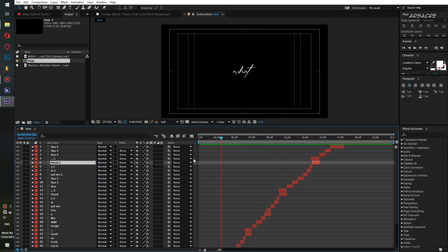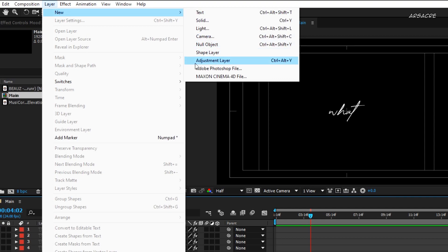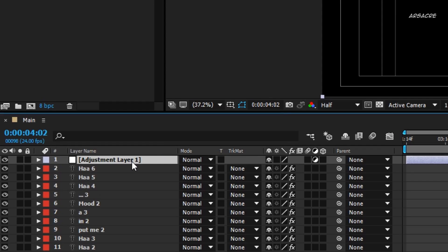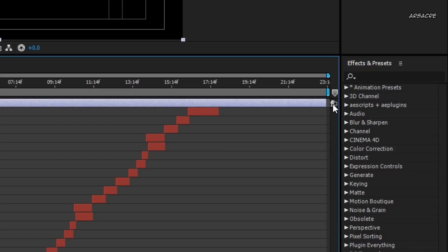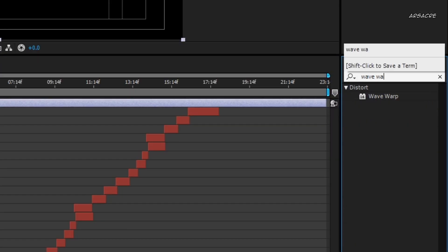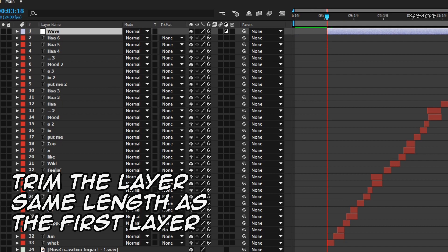After writing the text, make a new adjustment layer and rename it as wave. Then put a wave warp effect to it. Trim the layer similar to the text layer.